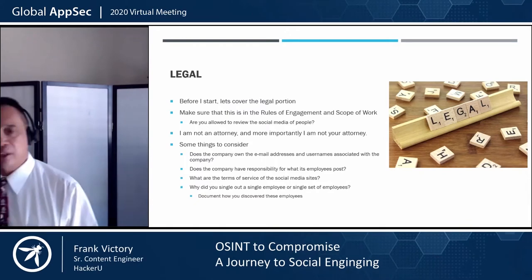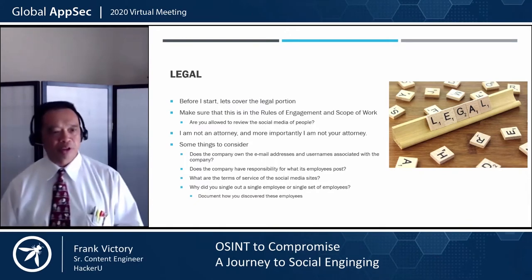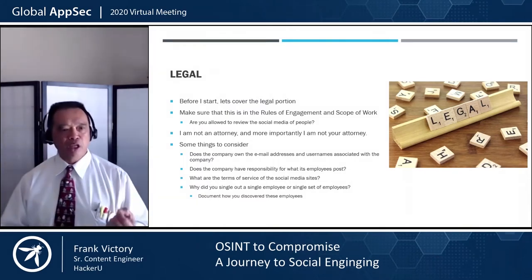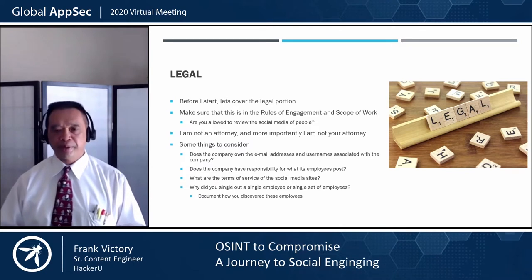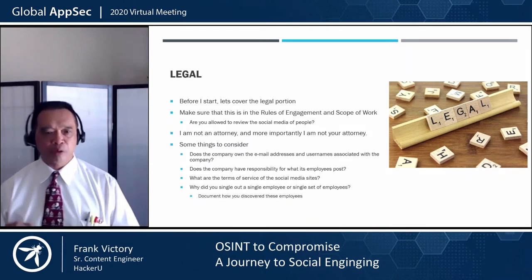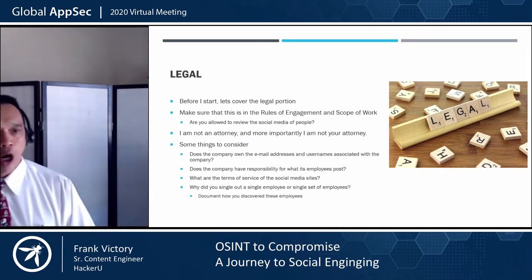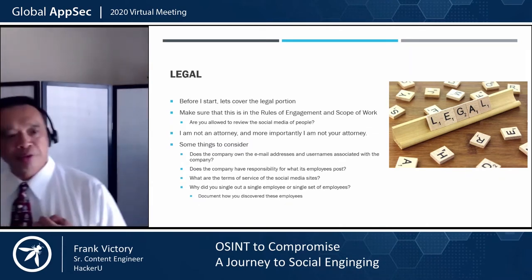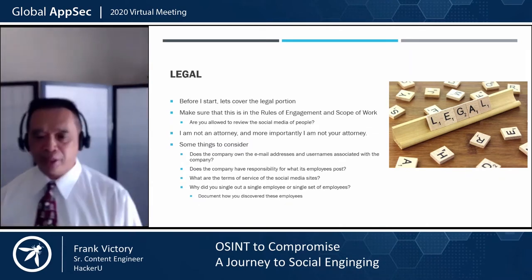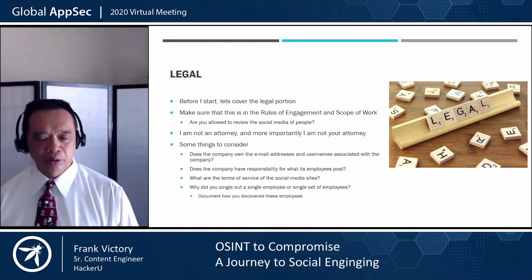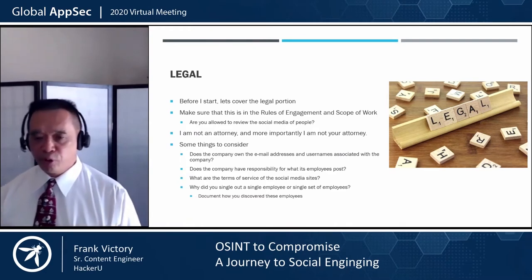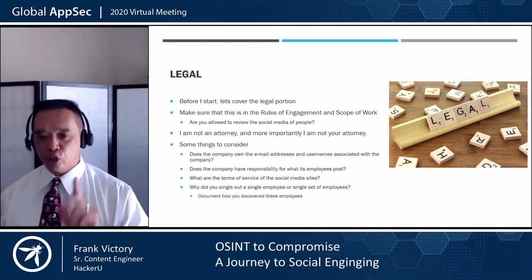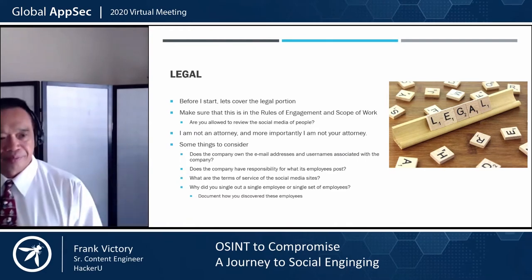Before we get started, let's cover the legal portion. Make sure that social engineering is covered in the rules of engagement and in the scope of work. Are you allowed to review the social media of people? Keep in mind that I am not an attorney, and more importantly, I am not your attorney.